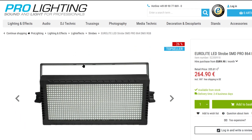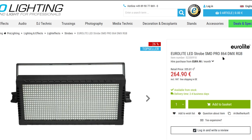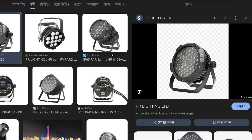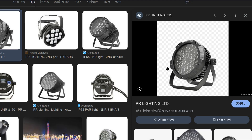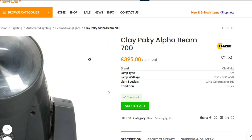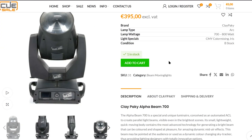These are the three fixtures we will be working with today. This is a Zero Light SMD Pro strobe. Then we are going to use a PR light, and this one is a Clay Paky Alpha Beam. Let's go to MadMapper.